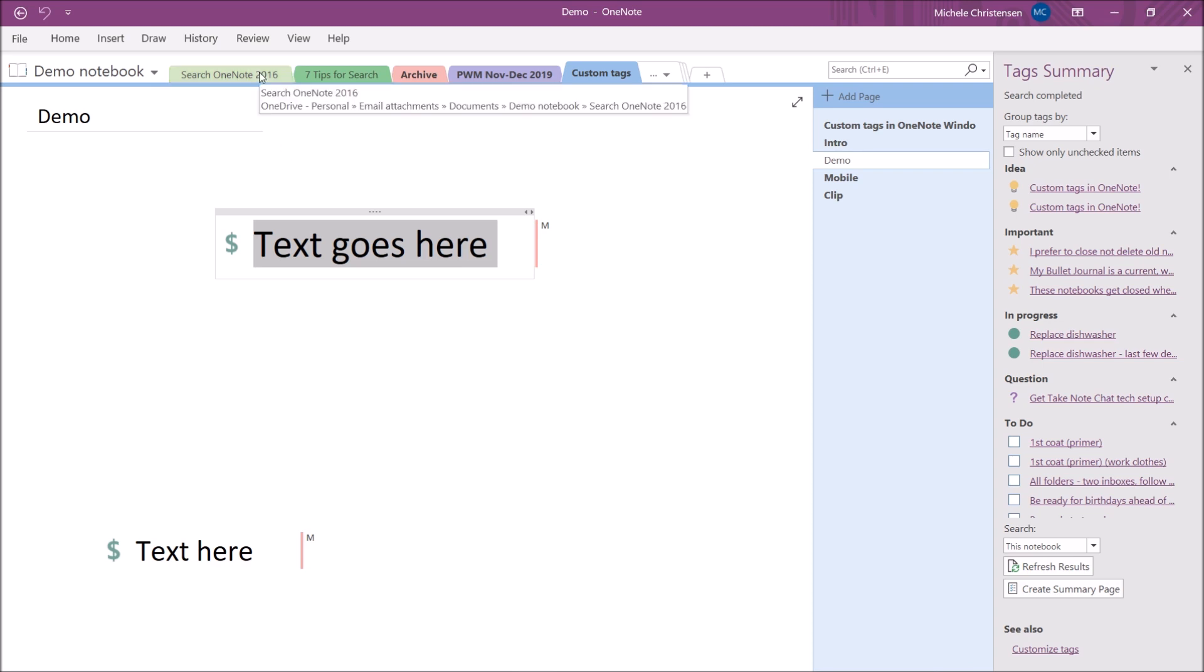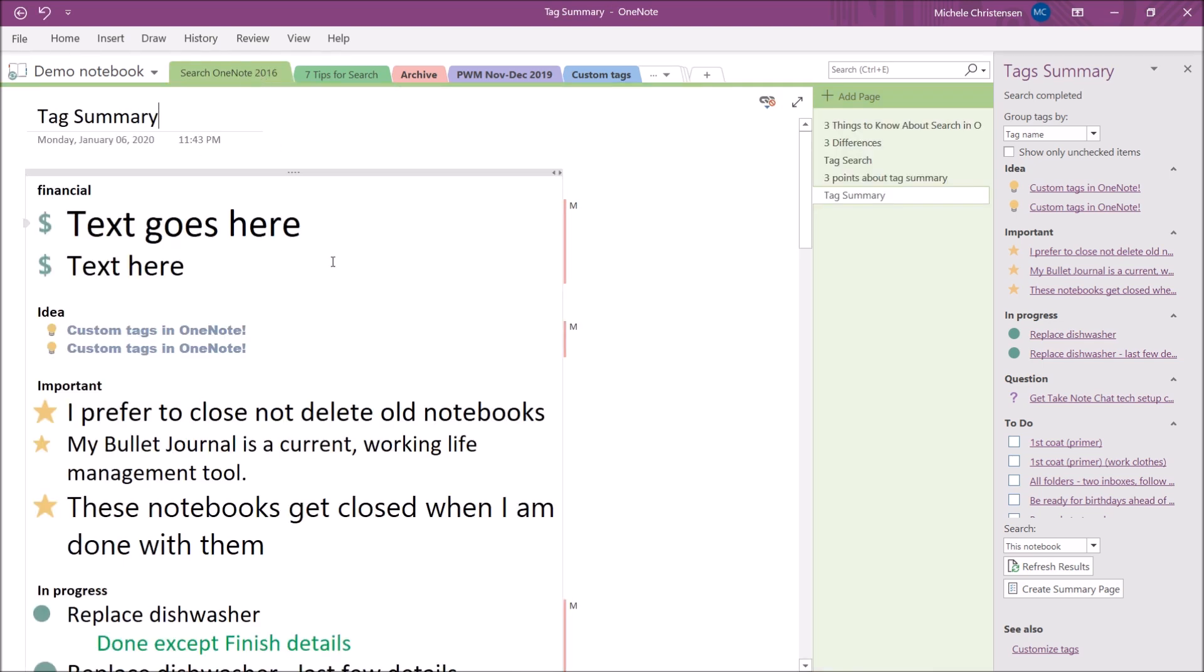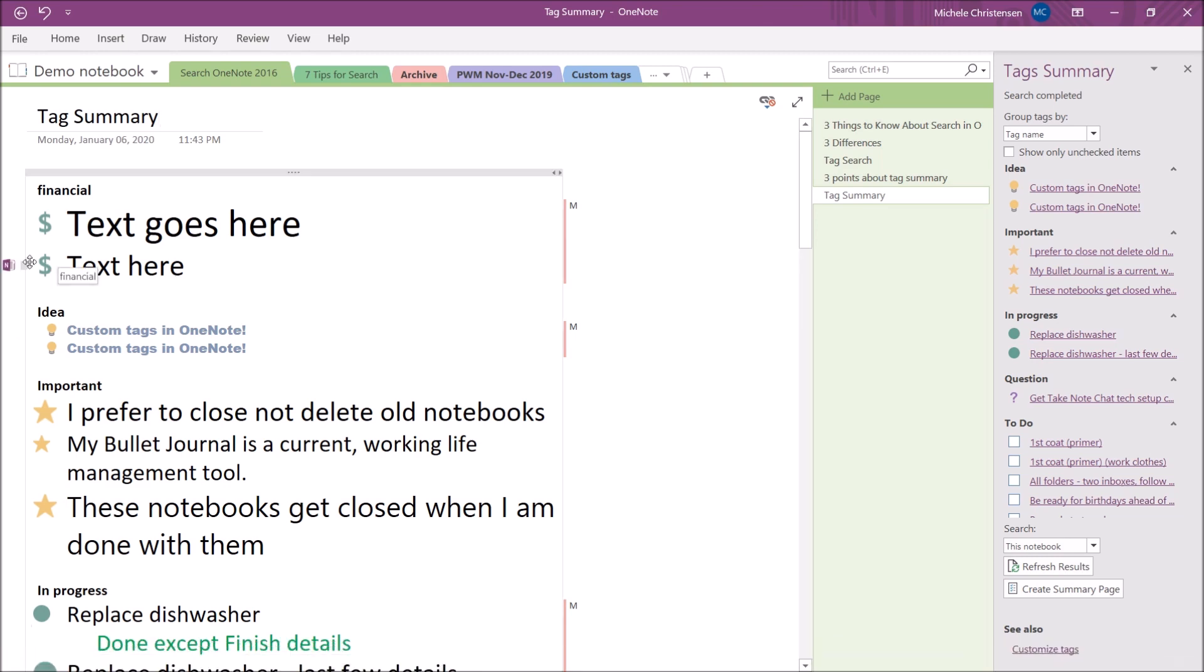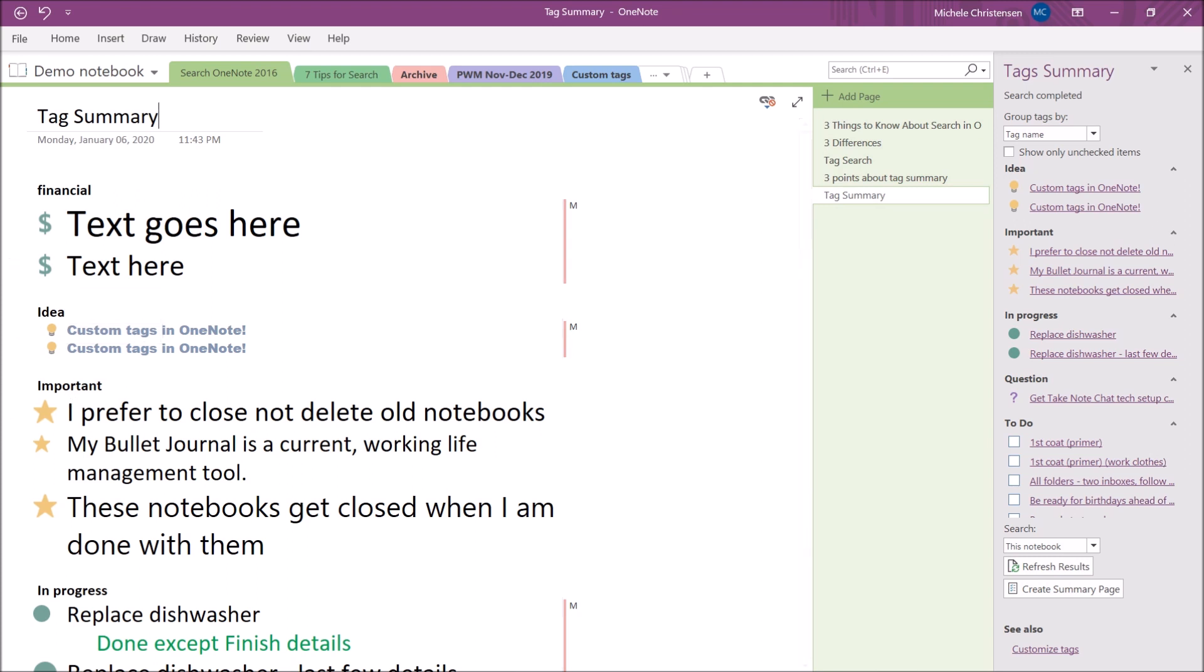So I'm going to go back to my tag summary page and the other thing that comes up when you hover over this little notebook is something that says tell me more. This was actually hard to click on. I had trouble getting my cursor over it but I did do it and all it does is take you to a section in the help section on linked notes. So if you want to read that you can go ahead and do that.